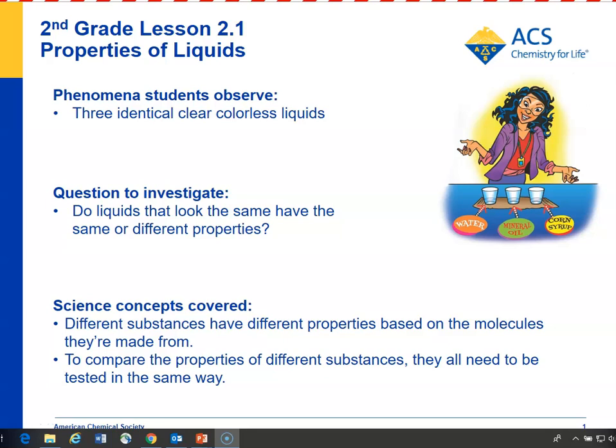In Lesson 2.1, students continue looking at the properties of different substances, and in this case they're looking at the properties of liquids. The question is whether liquids that look very similar — water, mineral oil, and corn syrup — have different properties.